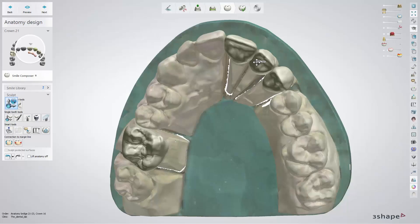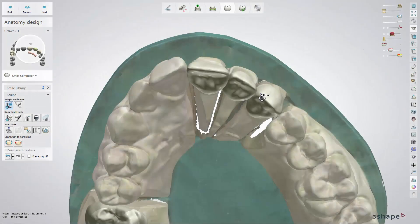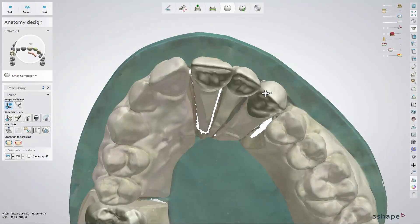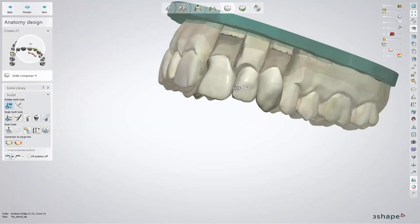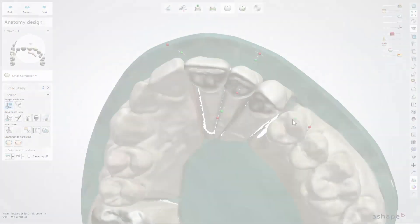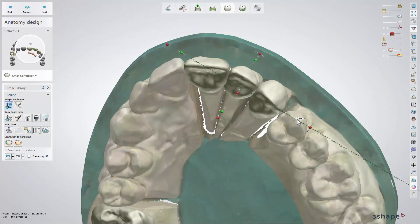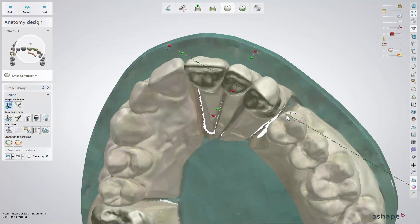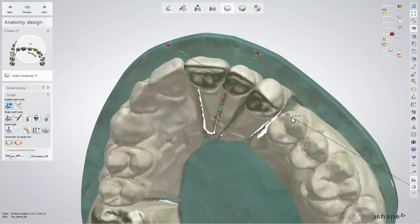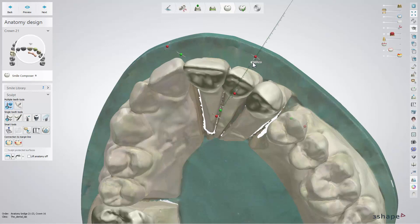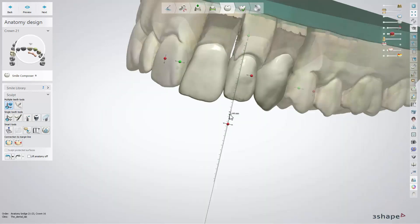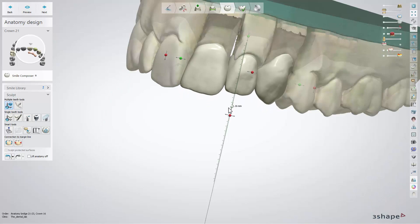The Global Transformations tool can be used for multiple teeth restorations and allows you to move, scale, and rotate all teeth in a restoration. To move your restoration, click on any point of the tooth and drag it sideways. Drag the green points to change the shape of a whole restoration by moving it sideways, back and forth, or up and down, depending on the view.